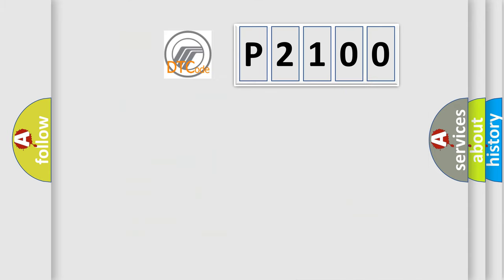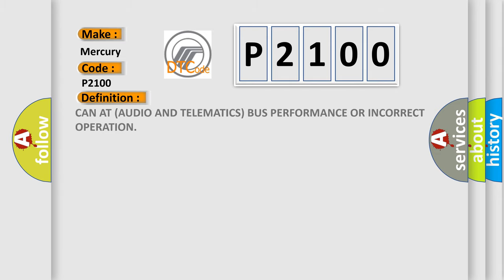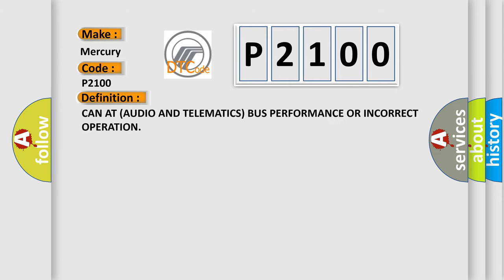So, what does the diagnostic trouble code P2100 interpret specifically for Mercury car manufacturers? The basic definition is: CAN bus audio and telematics bus performance or incorrect operation. And now this is a short description of this DTC code.